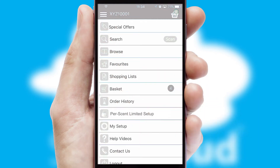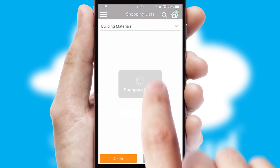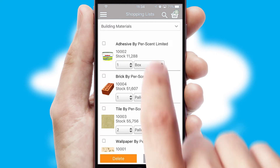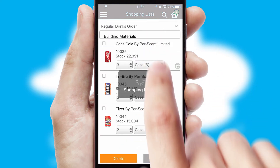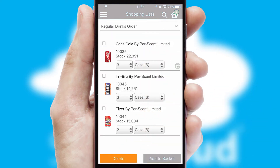Both suppliers and customers can set up and maintain shopping lists, often based on purchase history or recommended items.